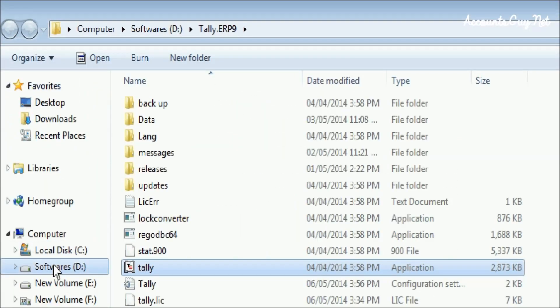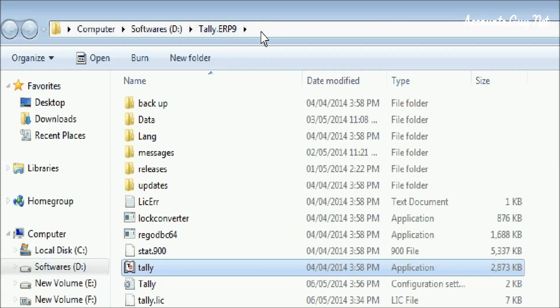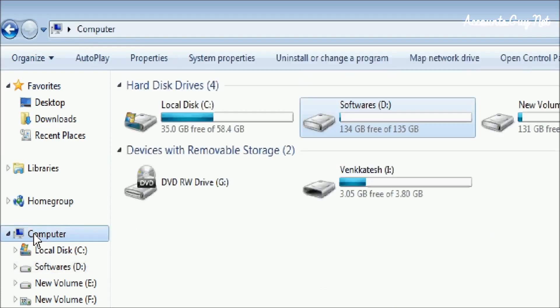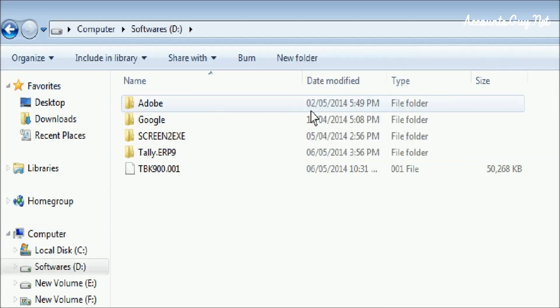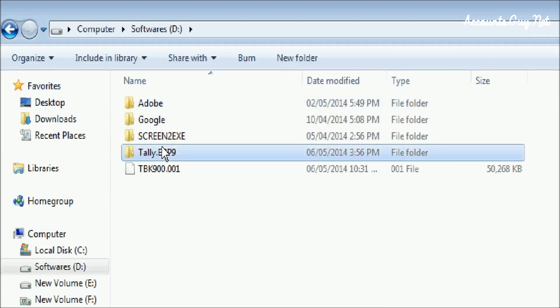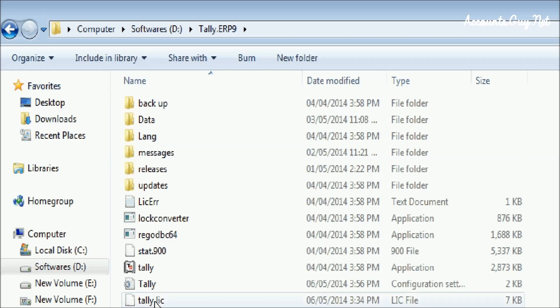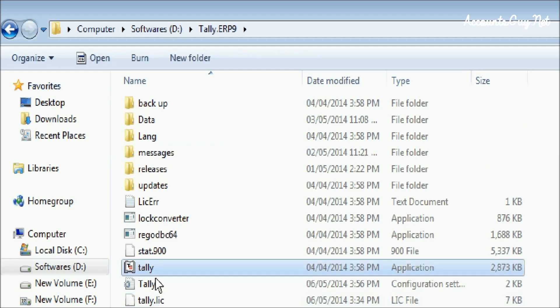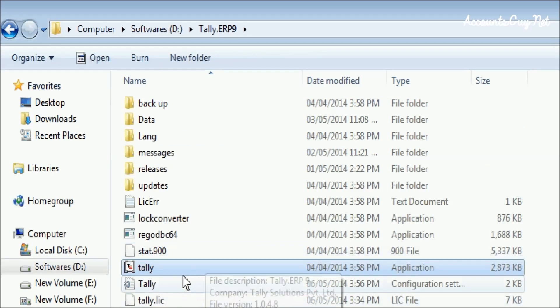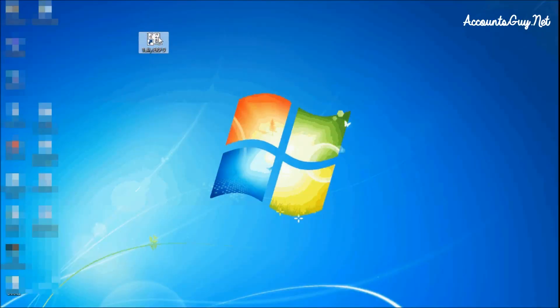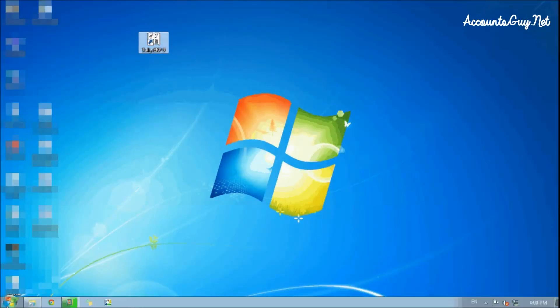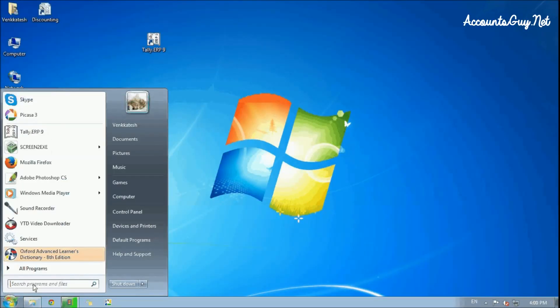Click on my computers. In my computers, choose the D drive. In the D drive you can find the Tally.ERP9 folder. Here you can see the original application file of Tally software and it has created a shortcut on the desktop that you are seeing over here. To open the application, you have two options.